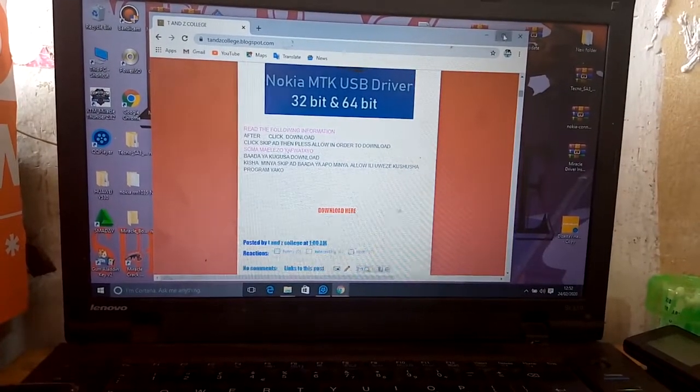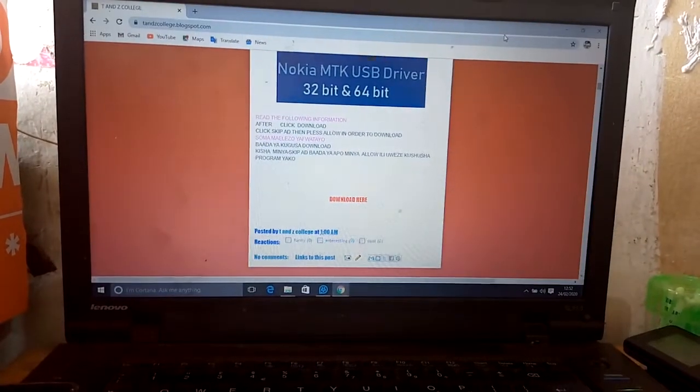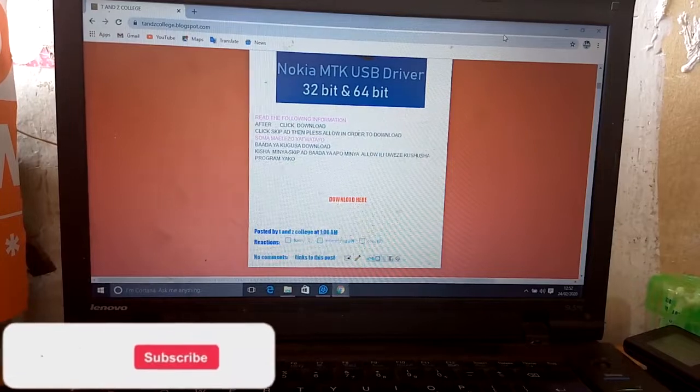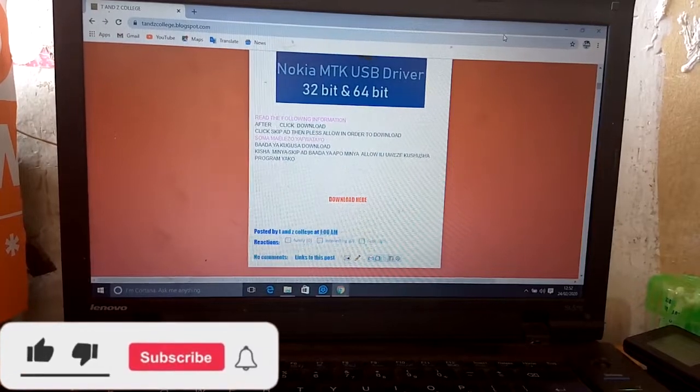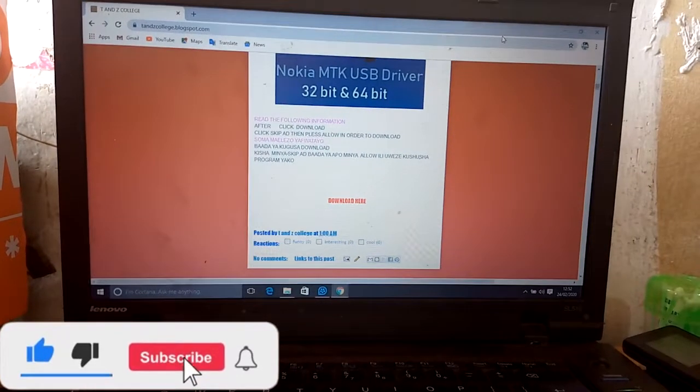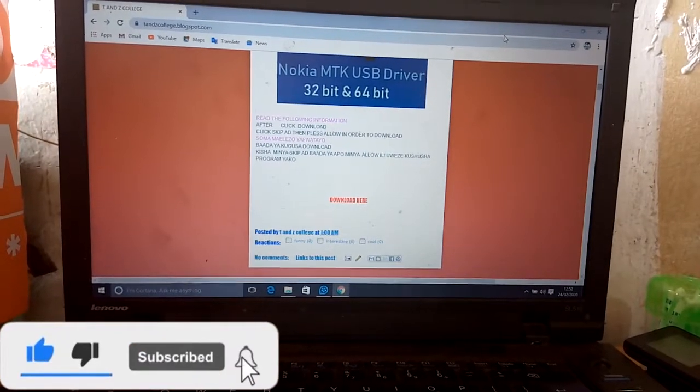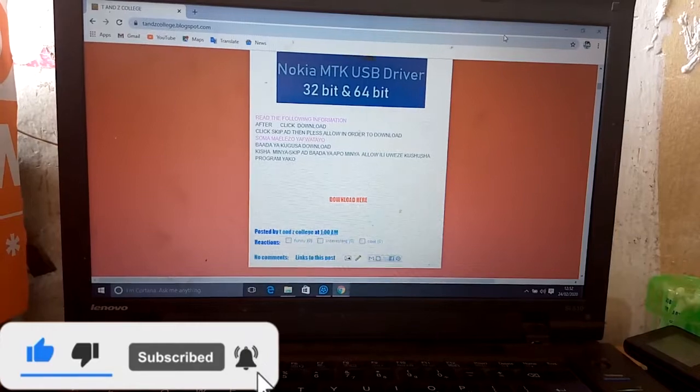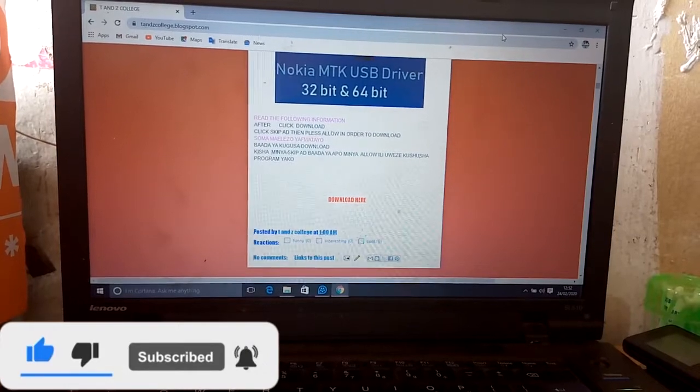In Swahili, bahada ya kugusa download, kisha minya skip add, bahada ya hapo, minya allow ili position to download the program yako.